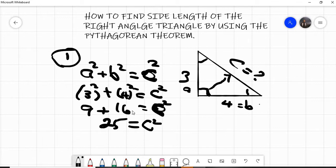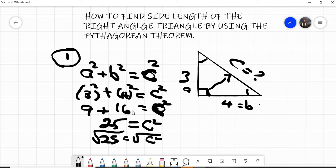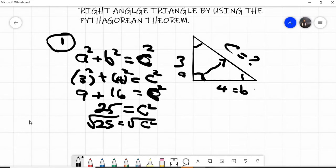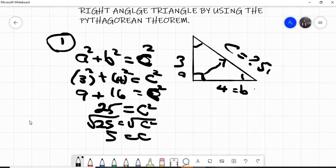We square root both sides: the square root of twenty-five equals the square root of c squared. This gives us five equals c. So c is going to be five — that's correct.